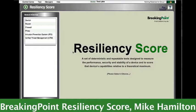Breaking Point defines resiliency as the blend of performance, security, and stability that a device has when subjected to theoretical maximums.